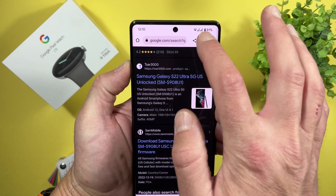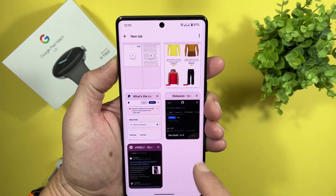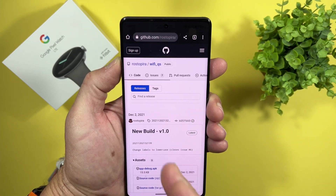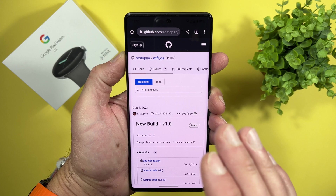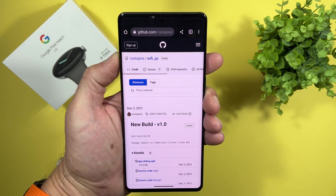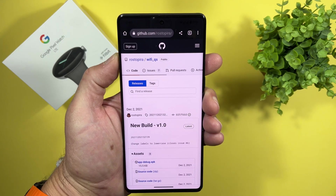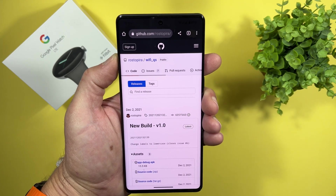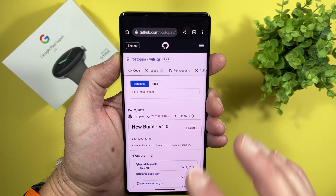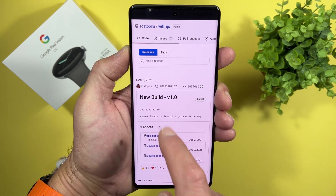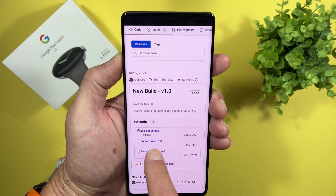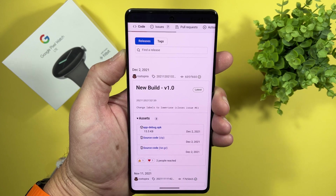Let's open our browser and go to the following website — GitHub. The link will always be in the video description, so always check there first. Here, that link on GitHub — this is the application appdebug.apk.